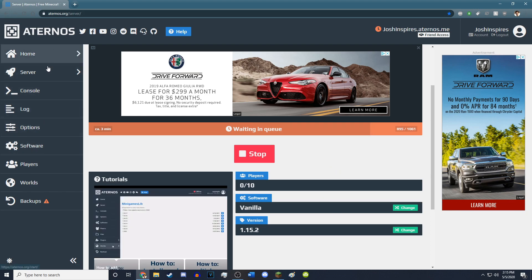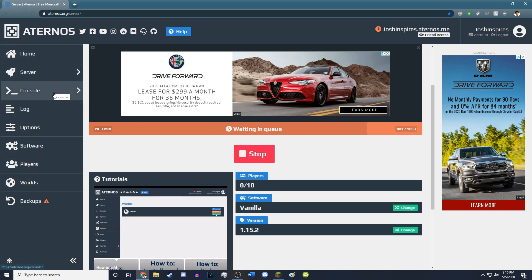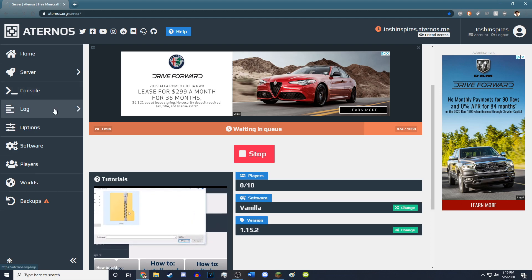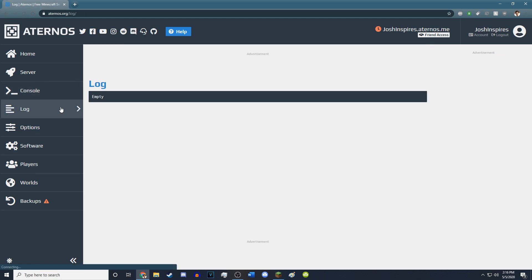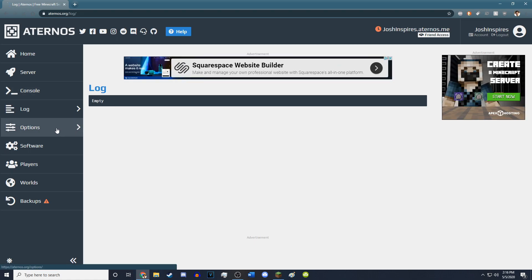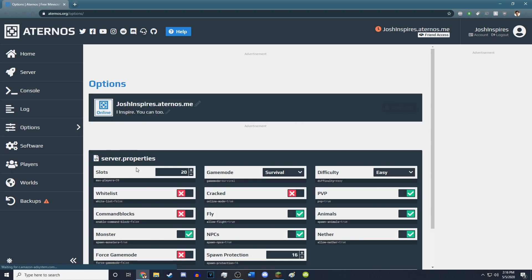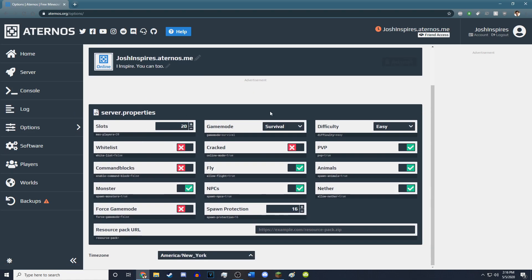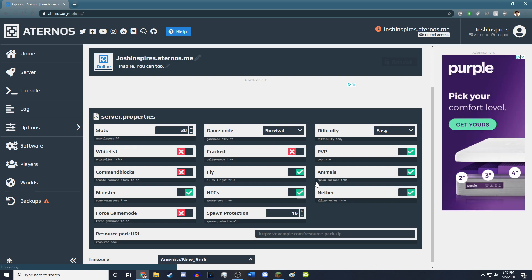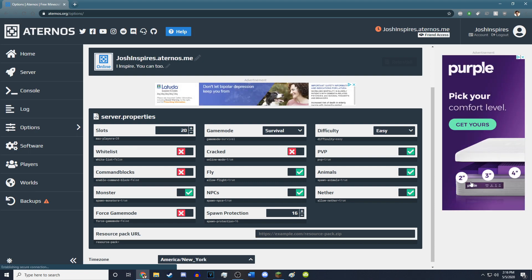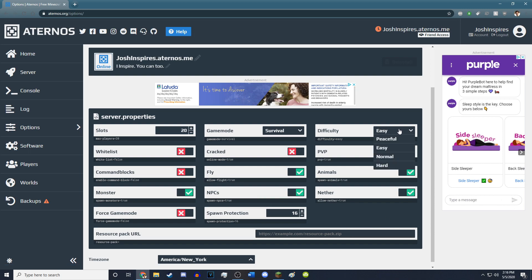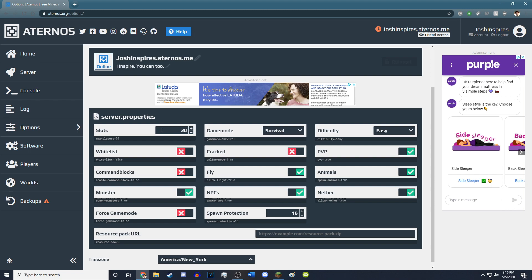You have all these options on the left side, so server right here is going through the queue, because a lot of people use this server. It also has the log, if you want to look at it. This will come up whenever the server starts, after it's done through the queue. Options allows your Minecraft server options.